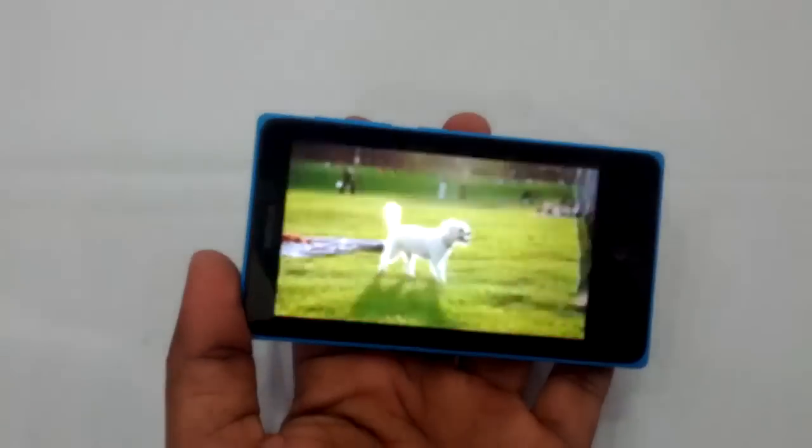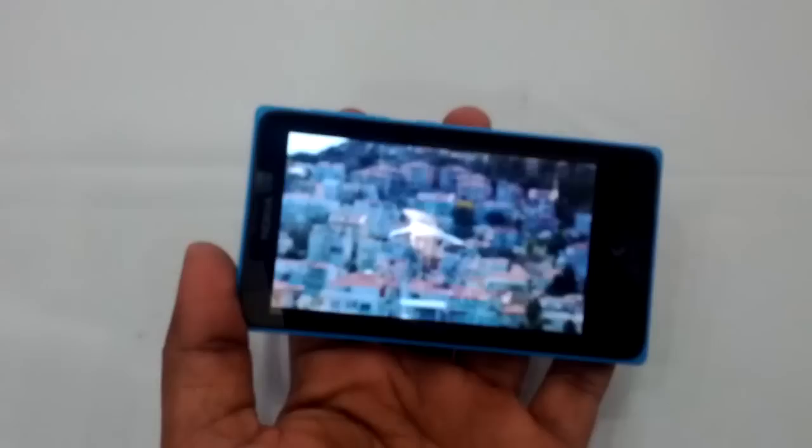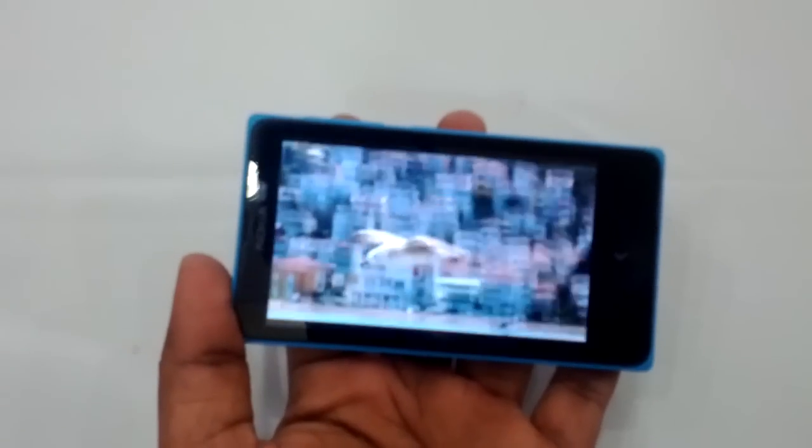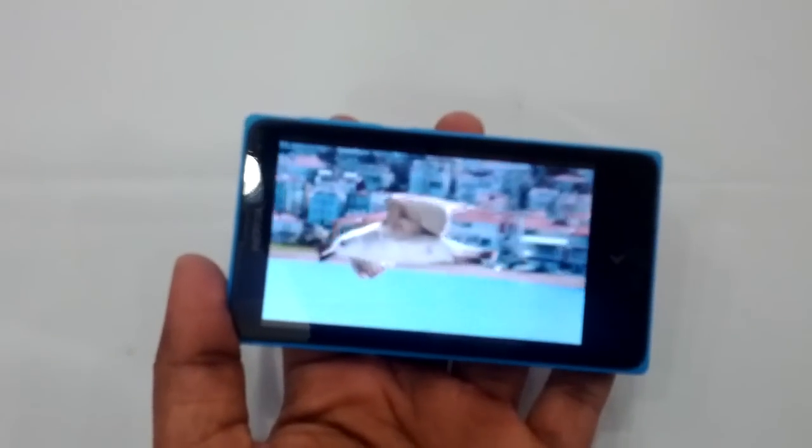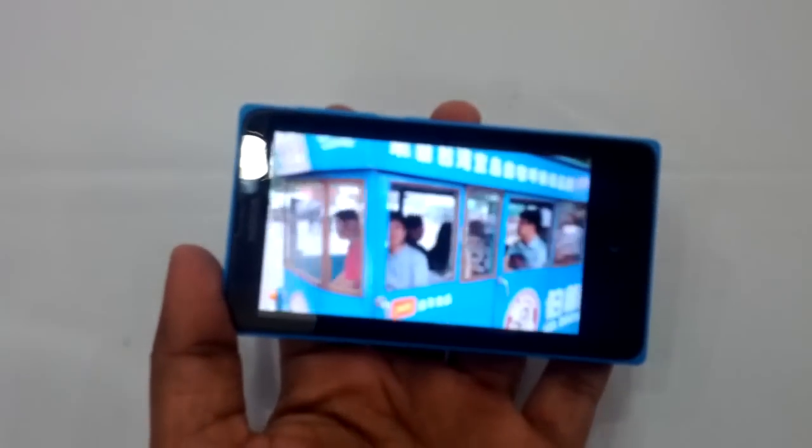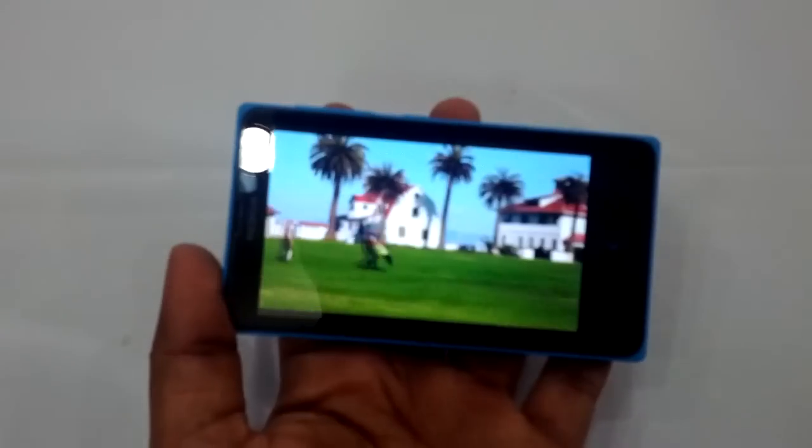The display is one of the best parts of the phone. Under 10,000, you cannot get a display which is so good.